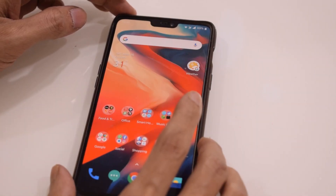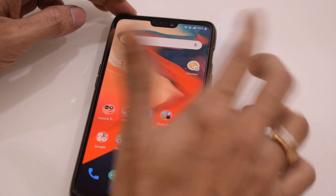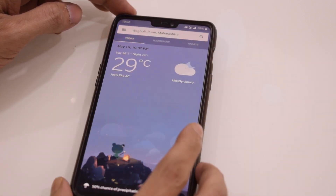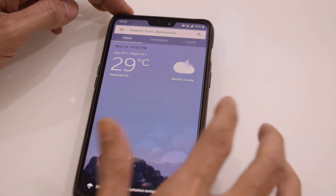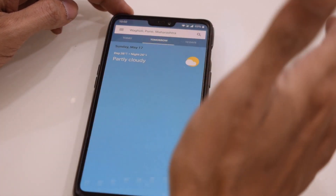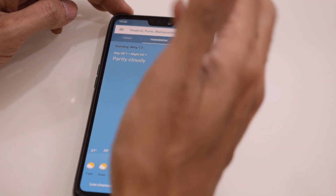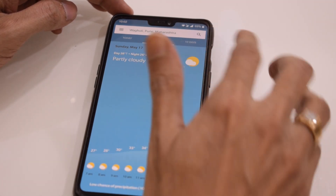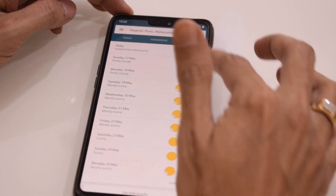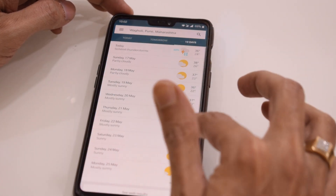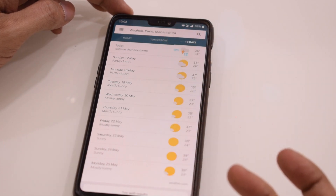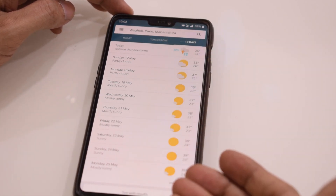One example of a user interface would be this weather app on my mobile. You can see today's weather, and I can tap on the tomorrow tab to see the weather for tomorrow. I can also click on 10 days and scroll through all the different 10-day weather reports. This is one user interface example.